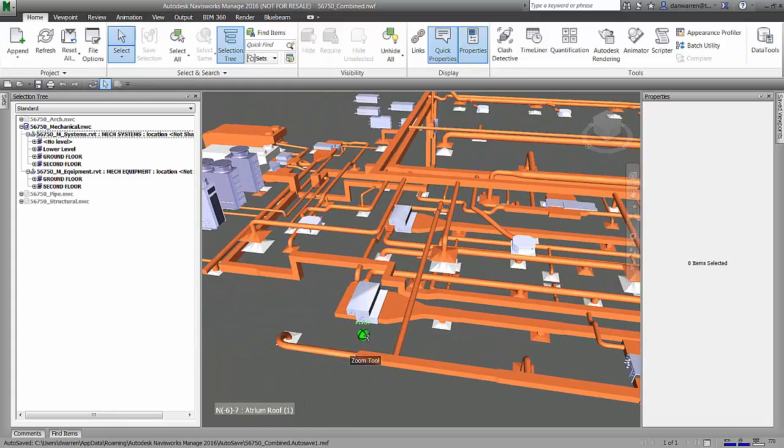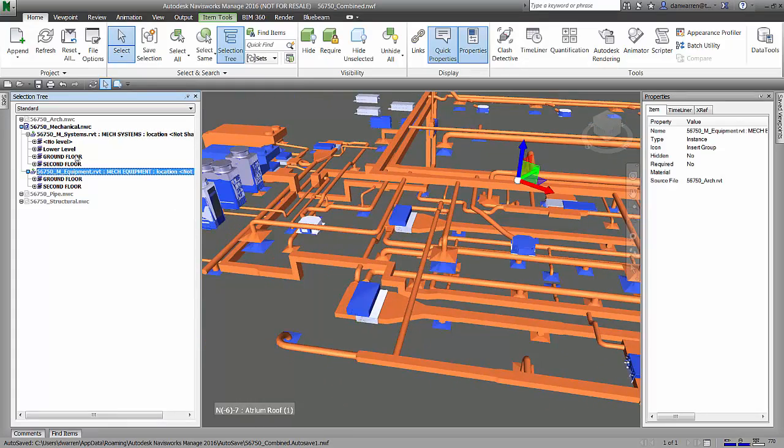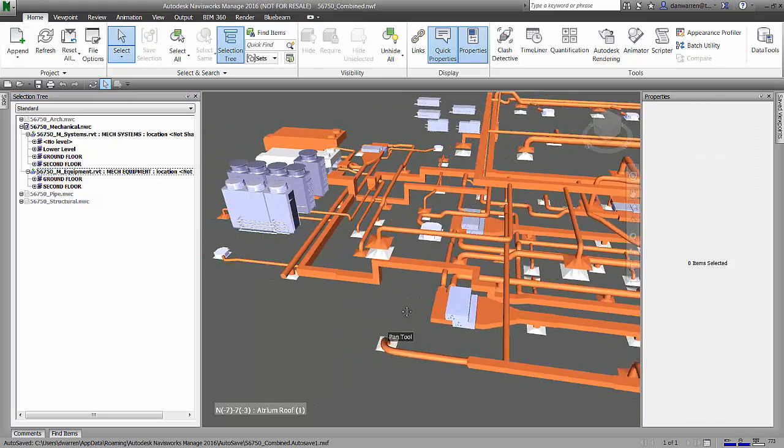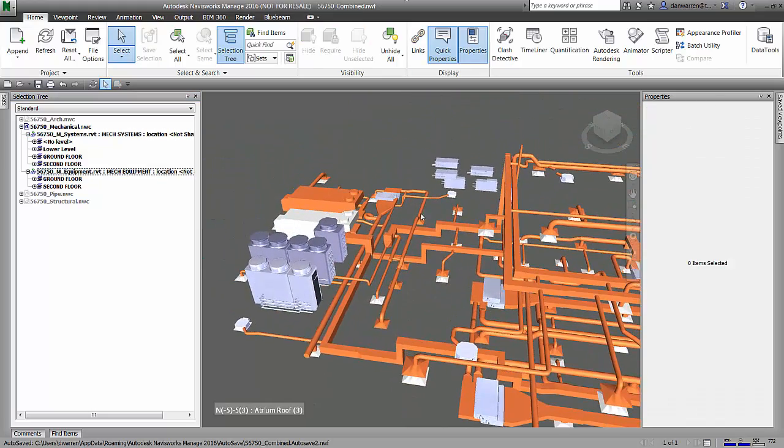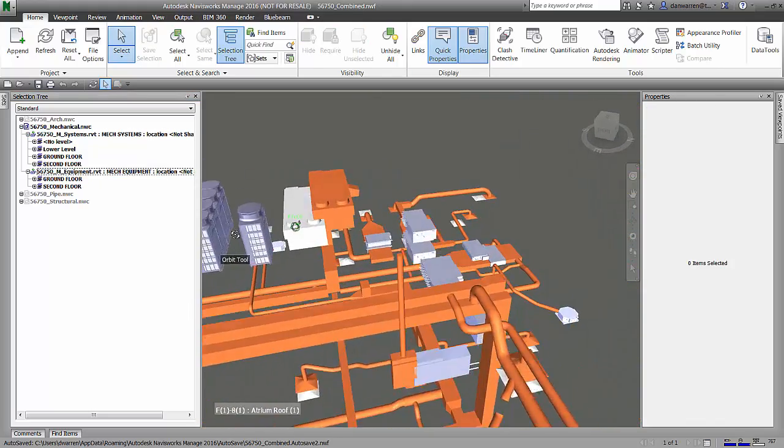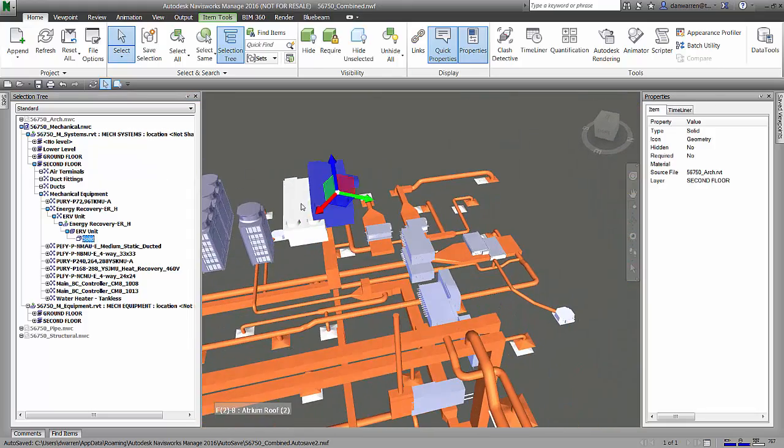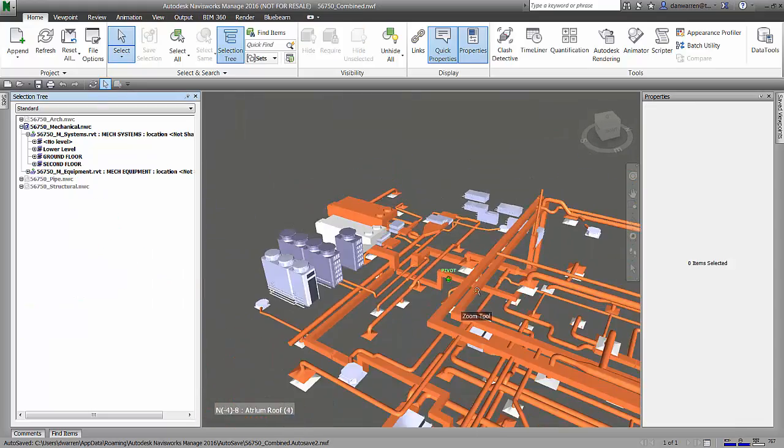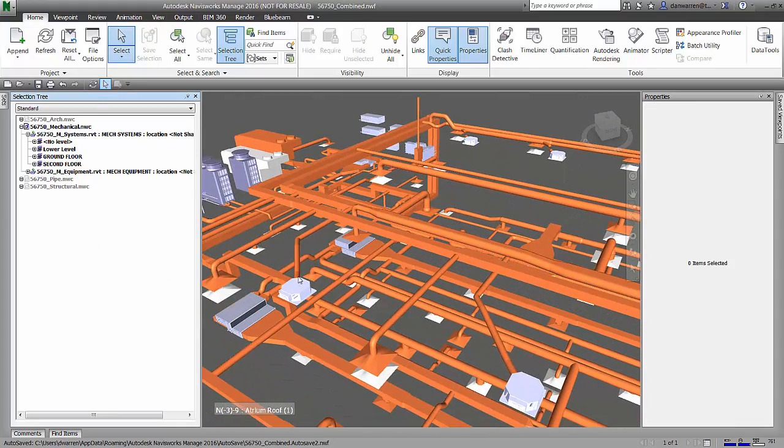This allows me to quickly review the two model elements without having to select them. I can see here which one of these objects I would want to use in my clash detection, just because it seems to line up better than everything else.